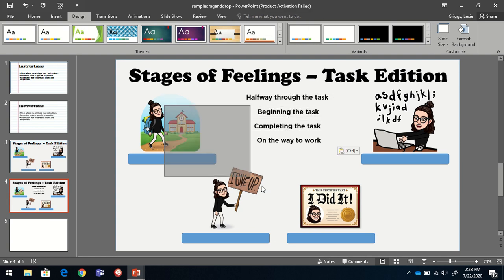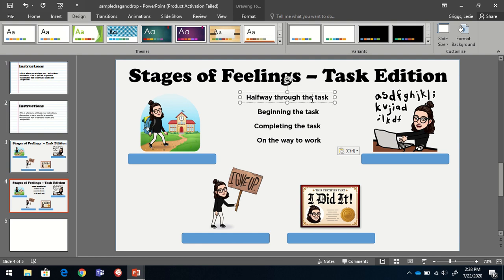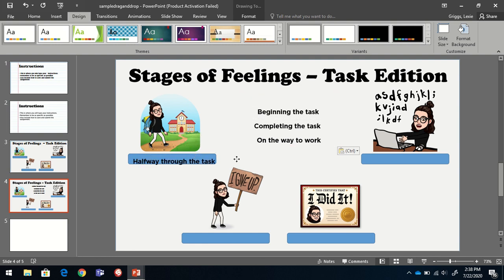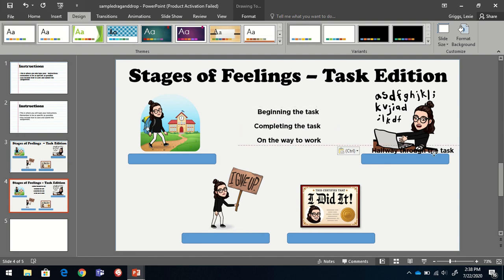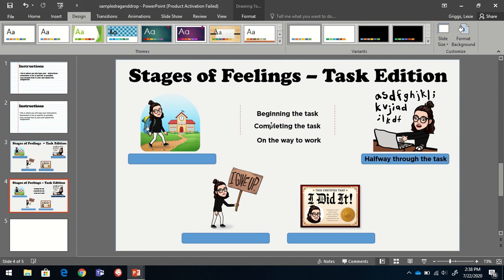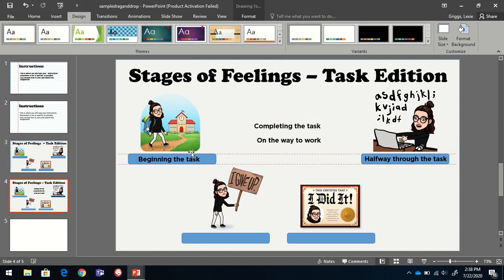Now, the only thing on this slide that's able to be moved are the text boxes. I'm going to go ahead and do the activity part so you can see how it would work.